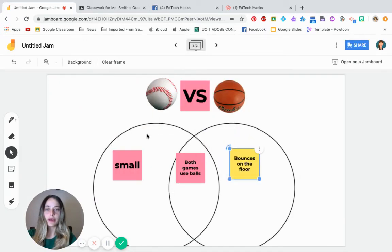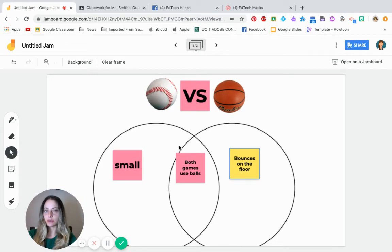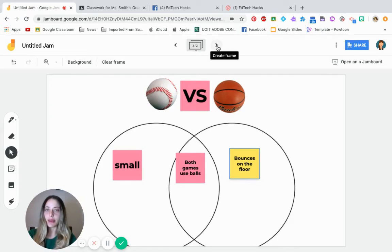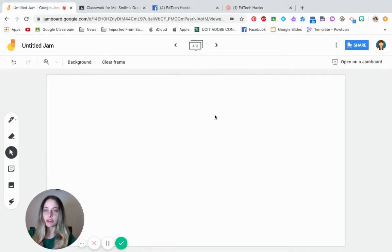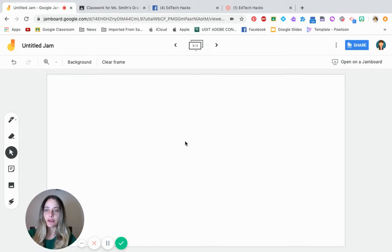So you can have your students start adding small sticky notes to do a Venn diagram over here. And you can add as many empty spaces as you want. So again, another slide. So if you're doing this on Google Meets, this is a great option to be collaborating all at the same time while watching everyone interact with each other.